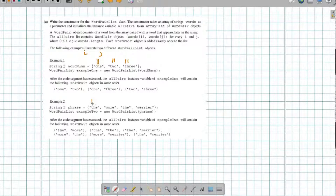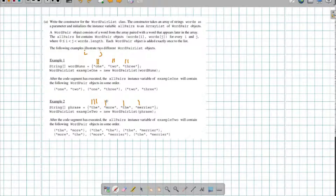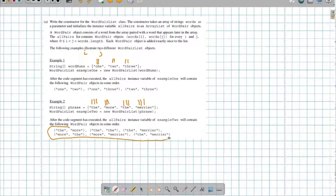So here I'm going to have 'the' with 'more', I'm going to have 'the' with 'the'. Keep in mind these 'the's are different because they're different elements in the array, even though they're the same literal value. Then 'the' with 'merrier', and that's 'the' with all the words. Now I have 'more' with 'the', 'more' with 'merrier', and then 'the' with 'merrier'. And that's how they're getting these values here.